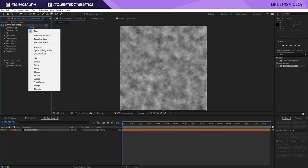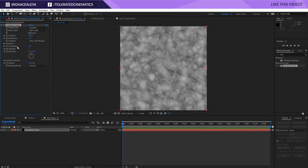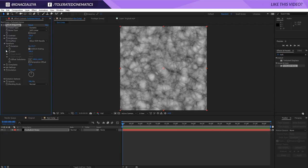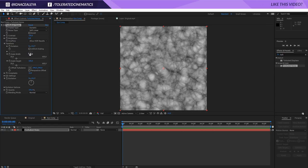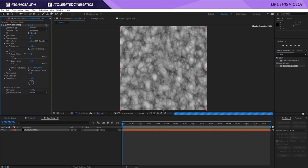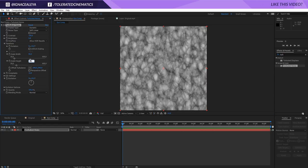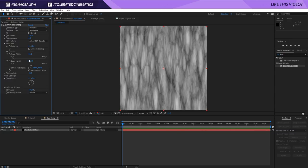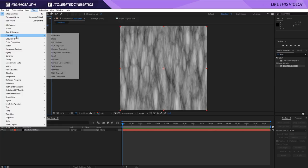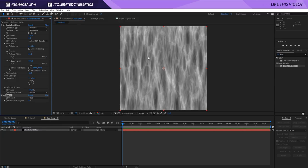I'm going to change my Fractal Type to Dynamic, change my Complexity to 12, and also increase my Contrast to something like 150. Open up the Transform settings and uncheck Uniform Scaling. I'm going to change my width a little bit lower and my height to around 350, something like this should do fine. Then we're going to apply an Effect > Channel > Invert to invert this effect — looks a little bit better.